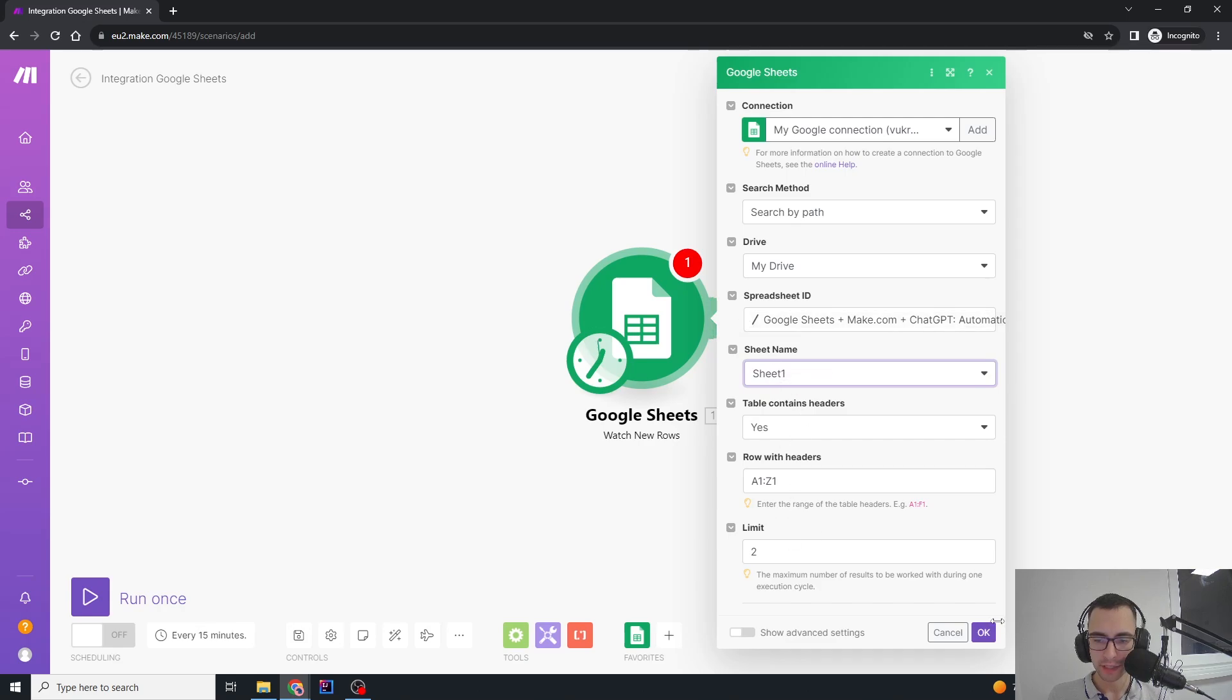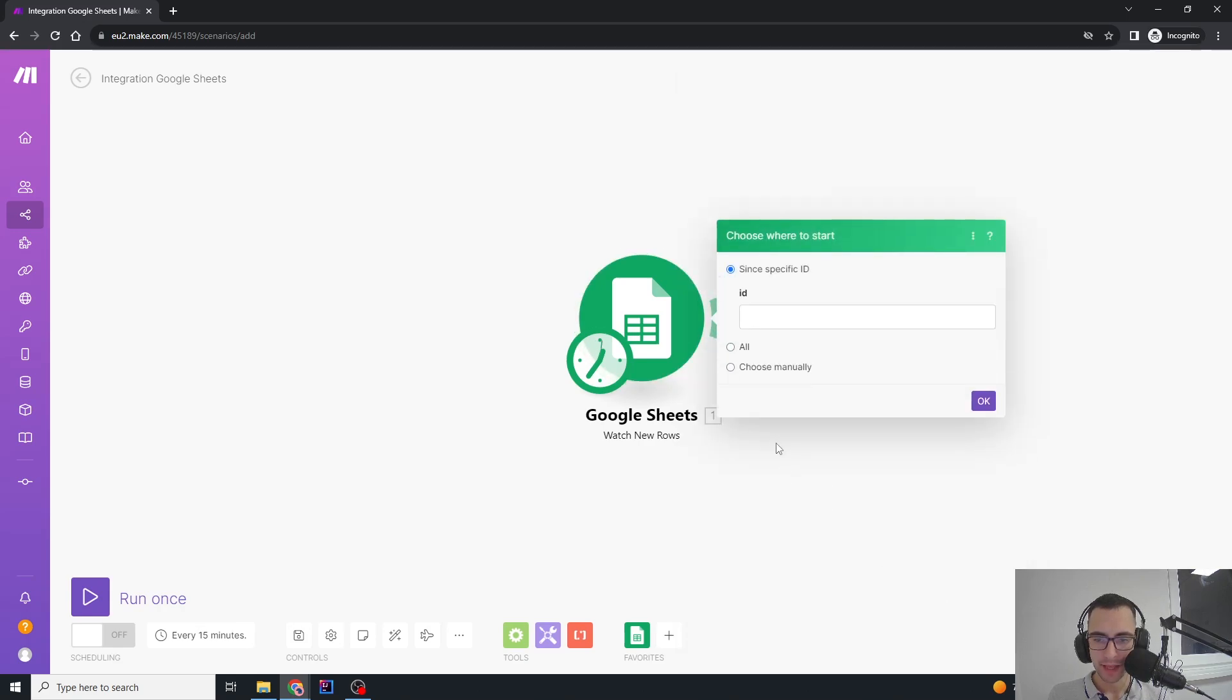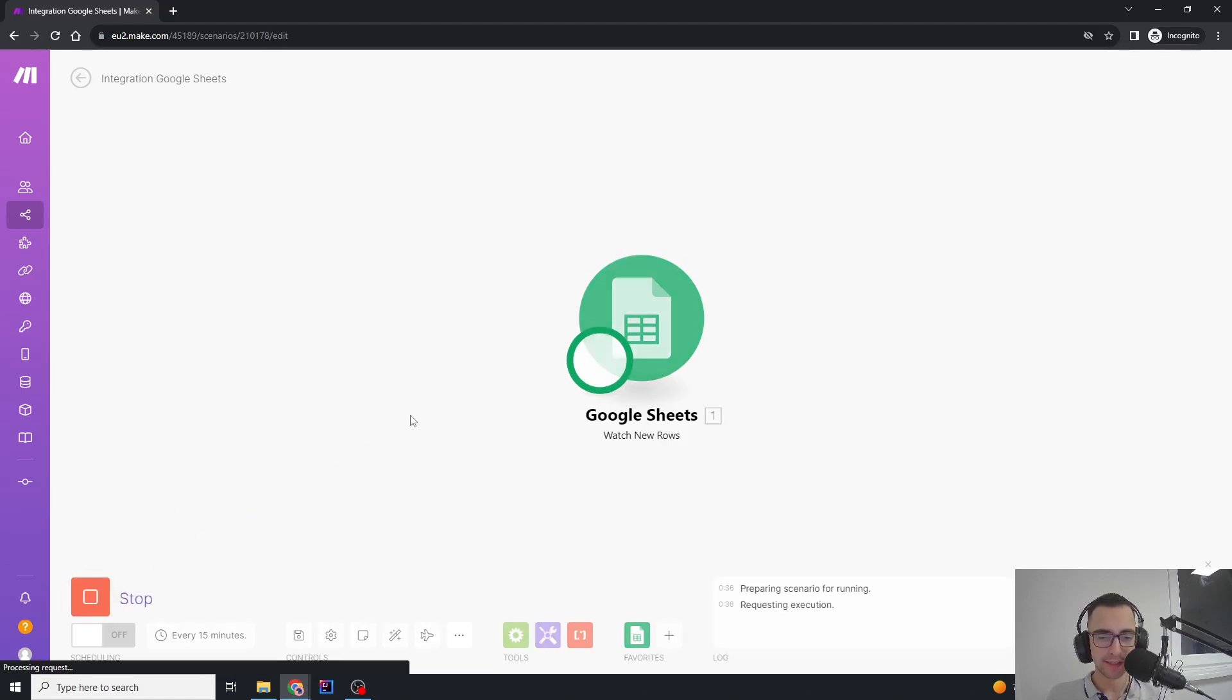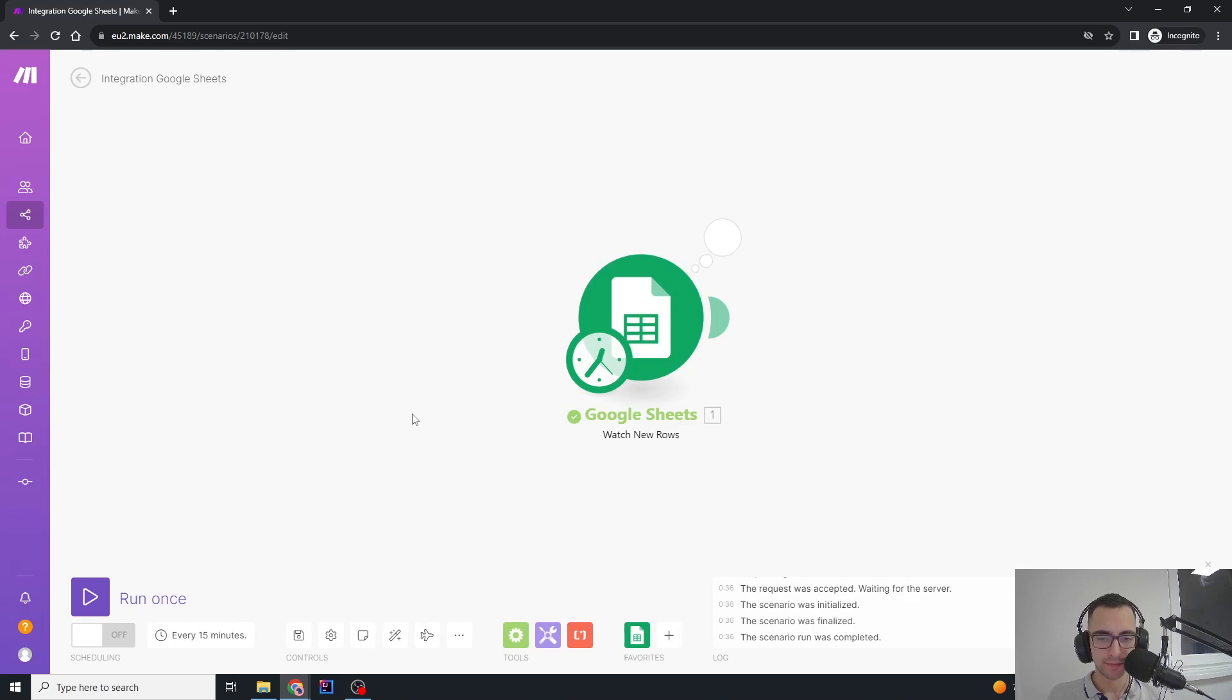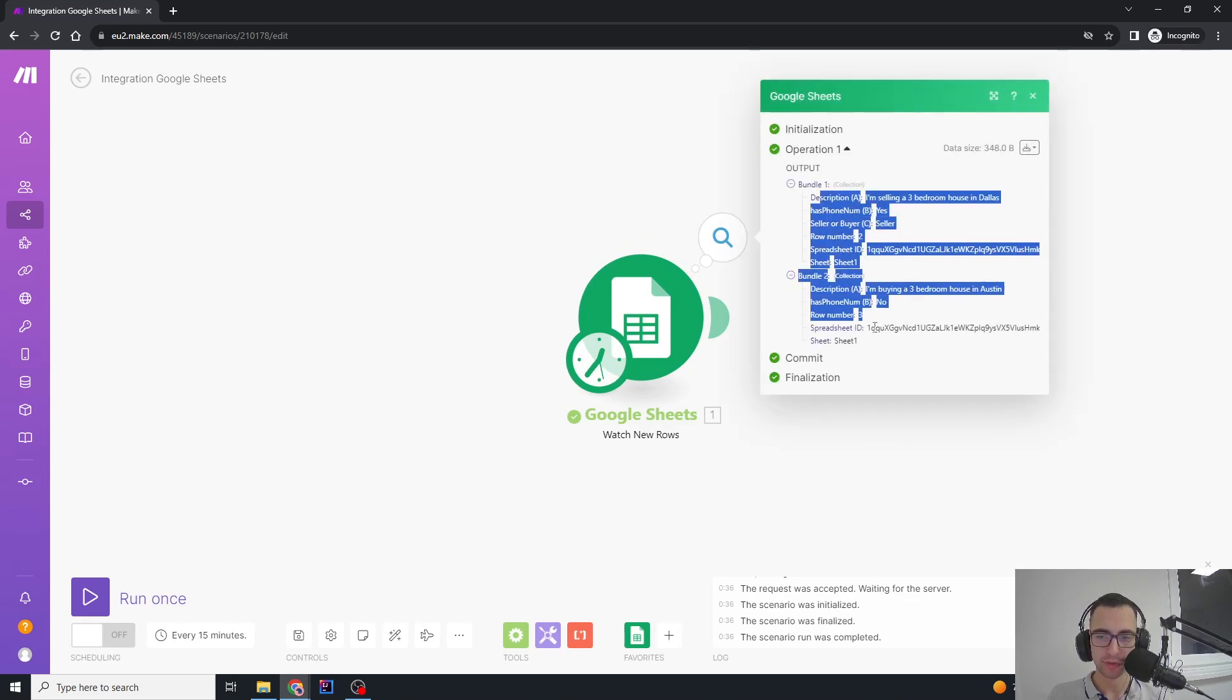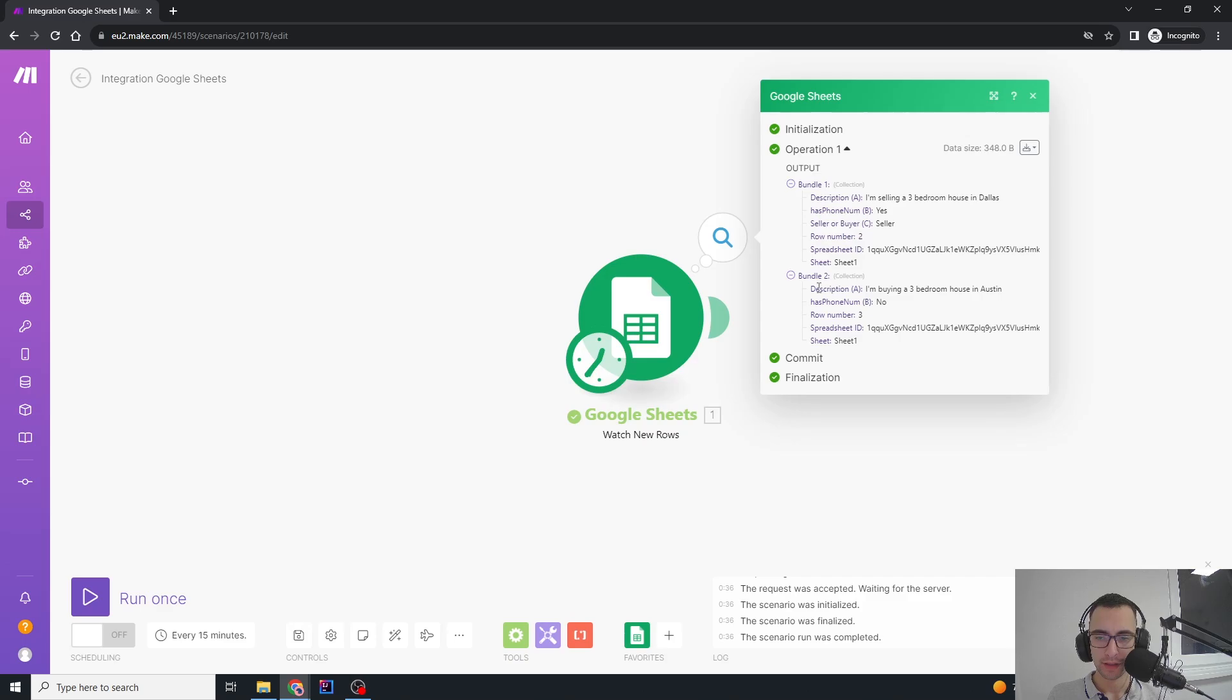We're just going to say okay. If it wants some specific ID, you just close that. Then you're going to say run once. Now if we click this one, we're going to see that we have two rows added with description field, has phone number, seller buyer, and all of that good stuff.